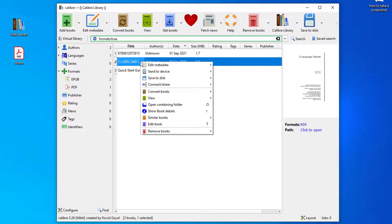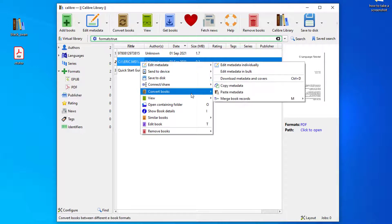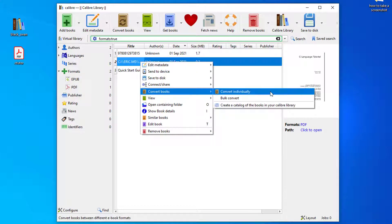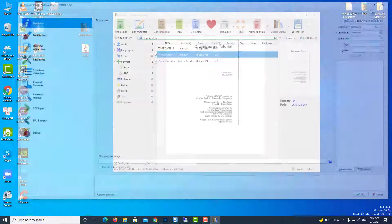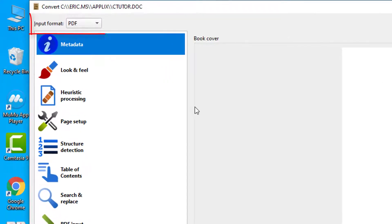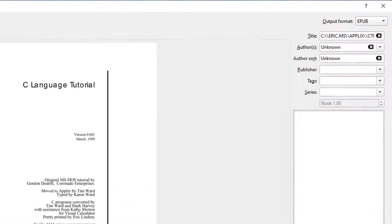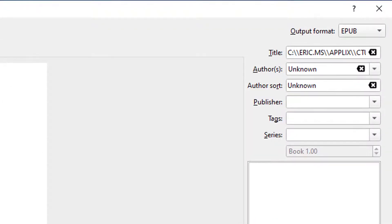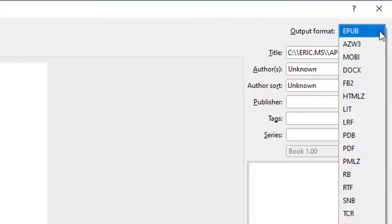Now if we want to convert individual books, just select one of them, right click convert book. It's going to show us that the input format is PDF. On the top right you can see output format, so you can choose what kind of file you'd be looking at.